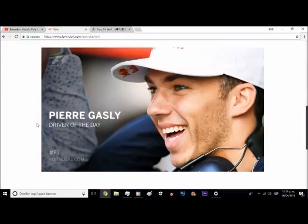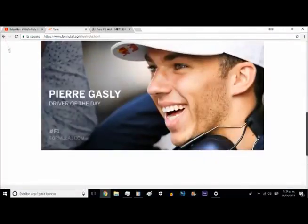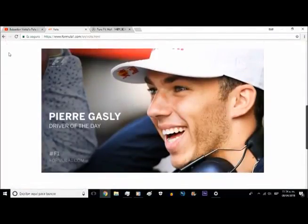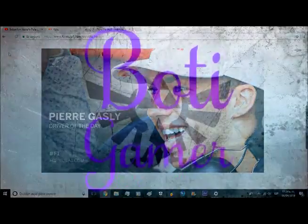I waited a little bit but finally found out that Pierre Gasly was driver of the day. So congratulations to him, and thank you everyone for watching. I'll see you next time.